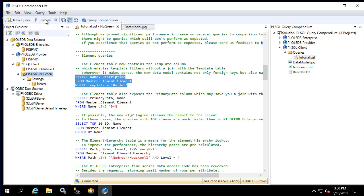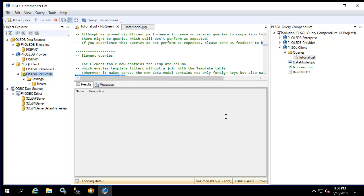Let's run the first query. Here we see a list of all 16 elements that are based on the boiler template across the entire AF database.